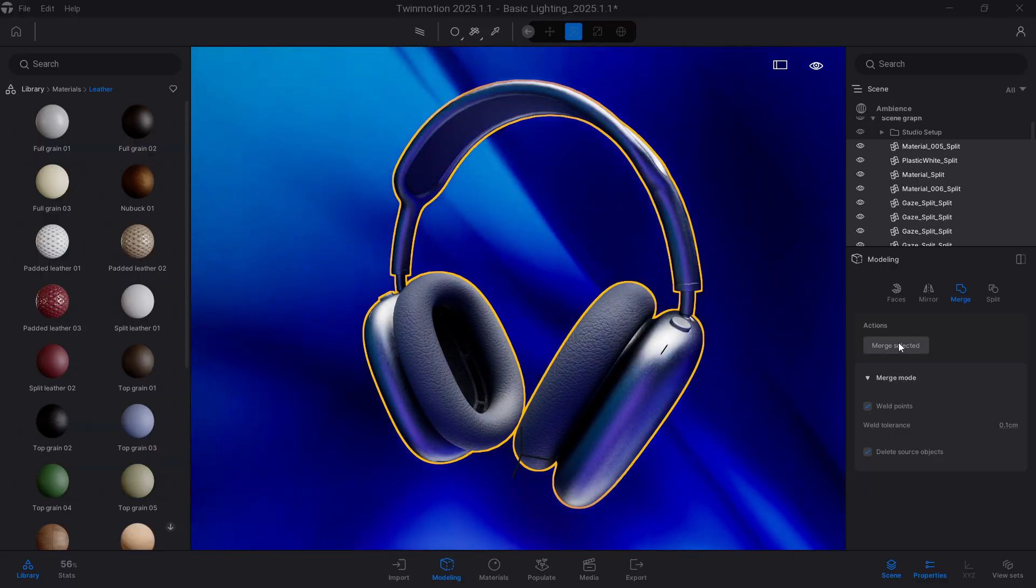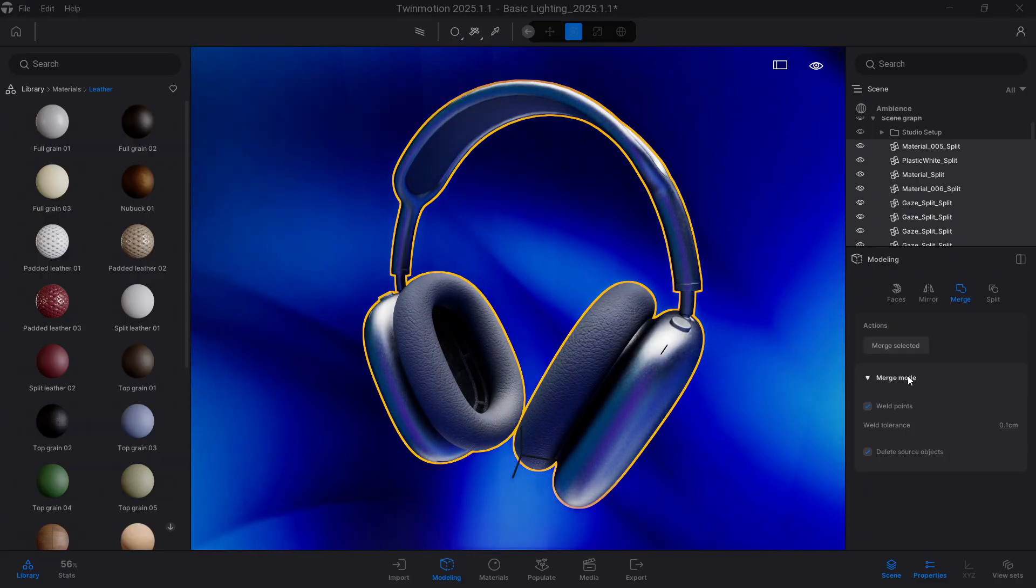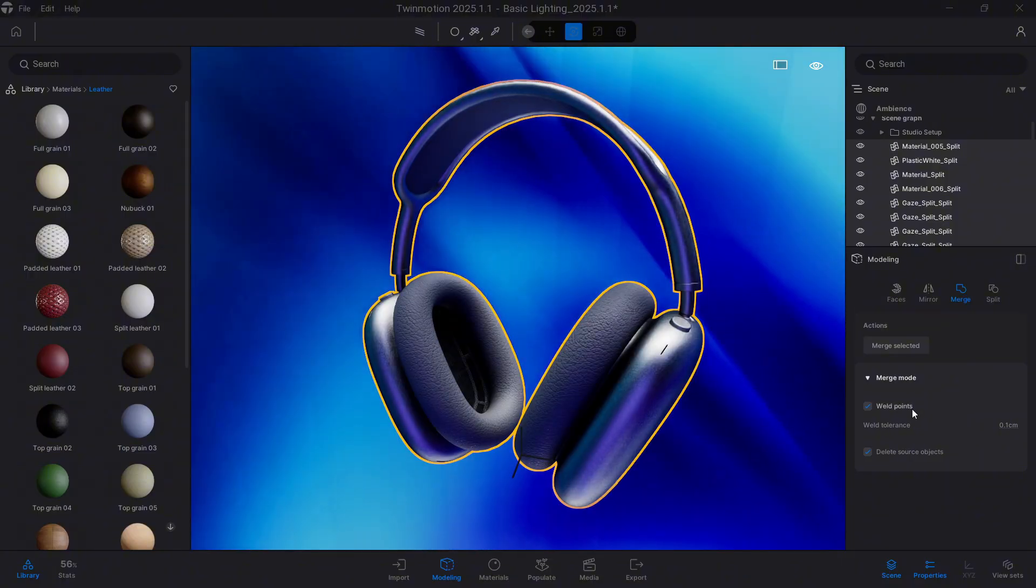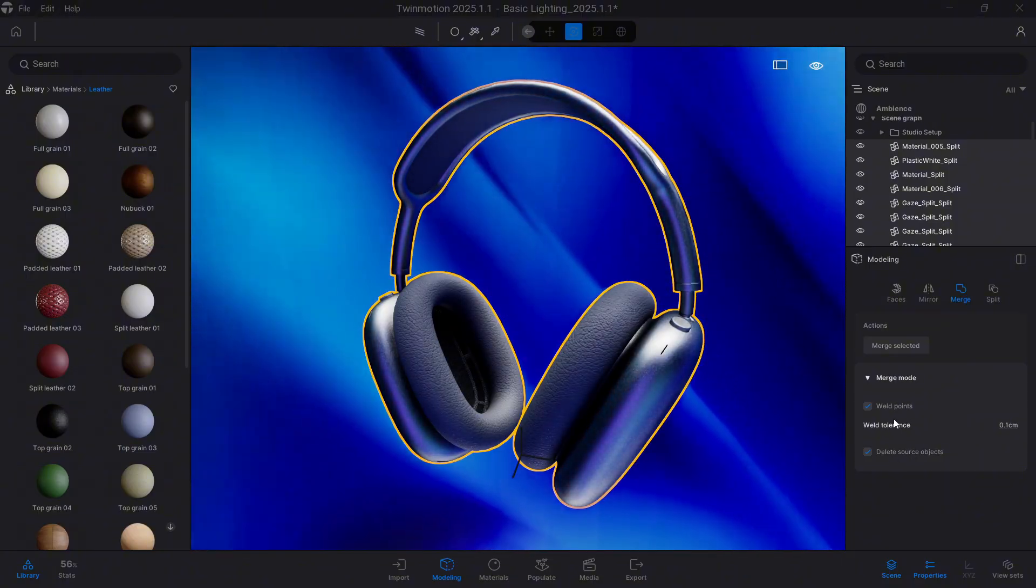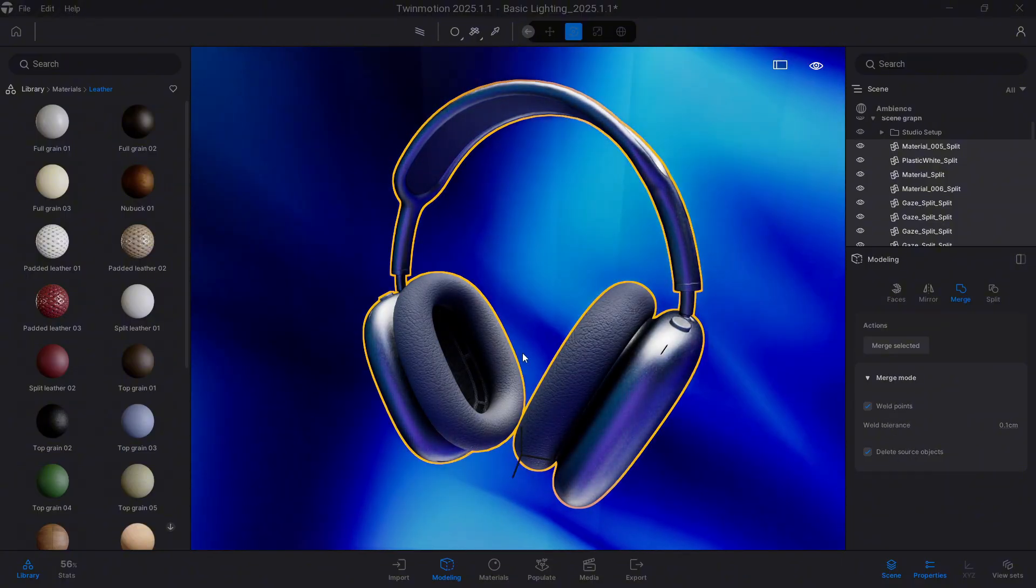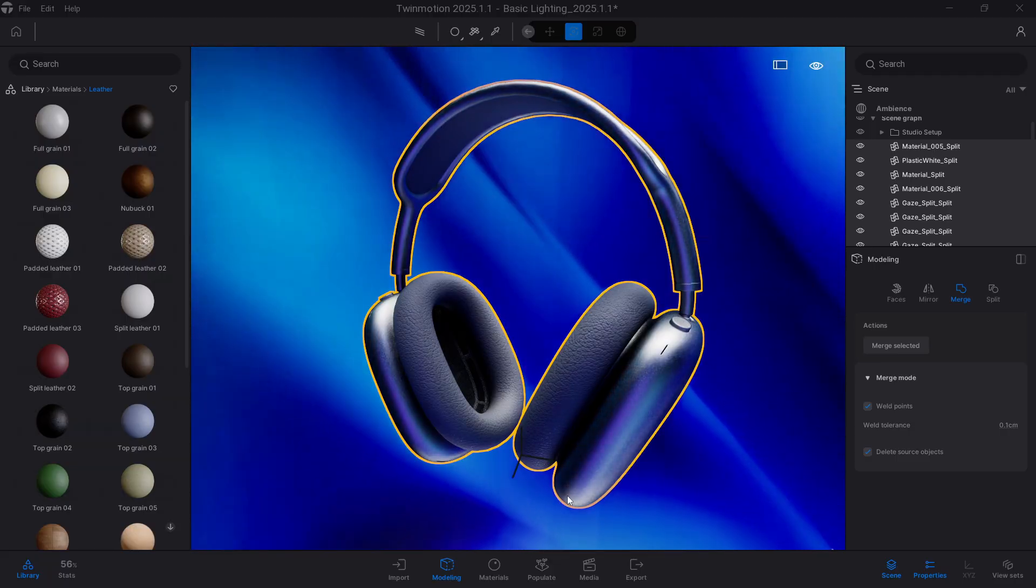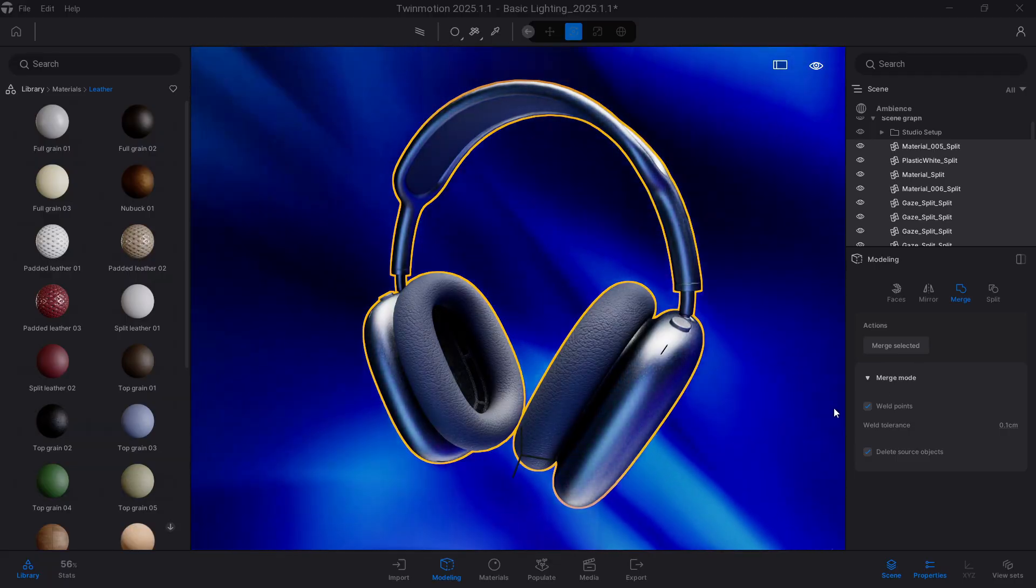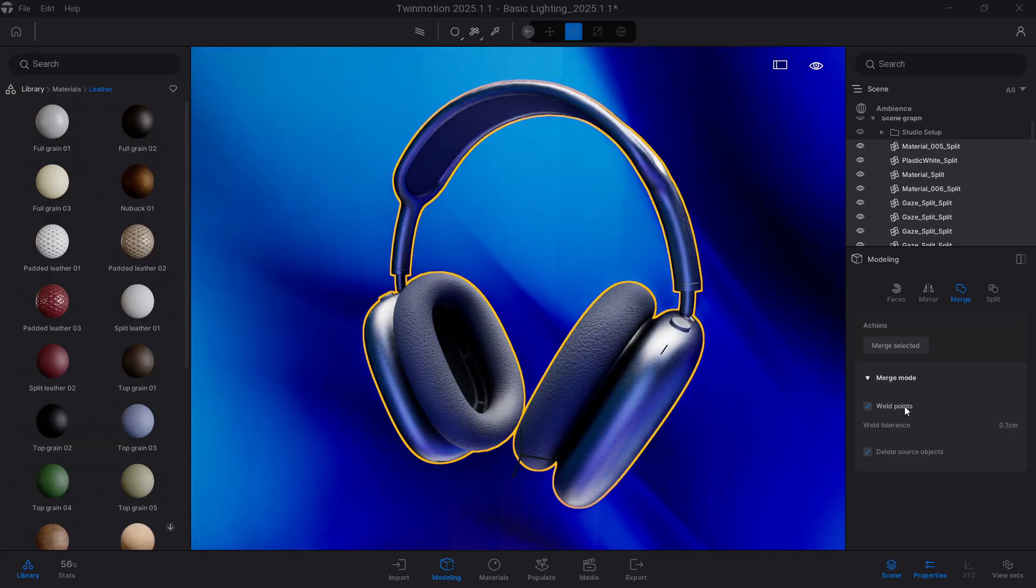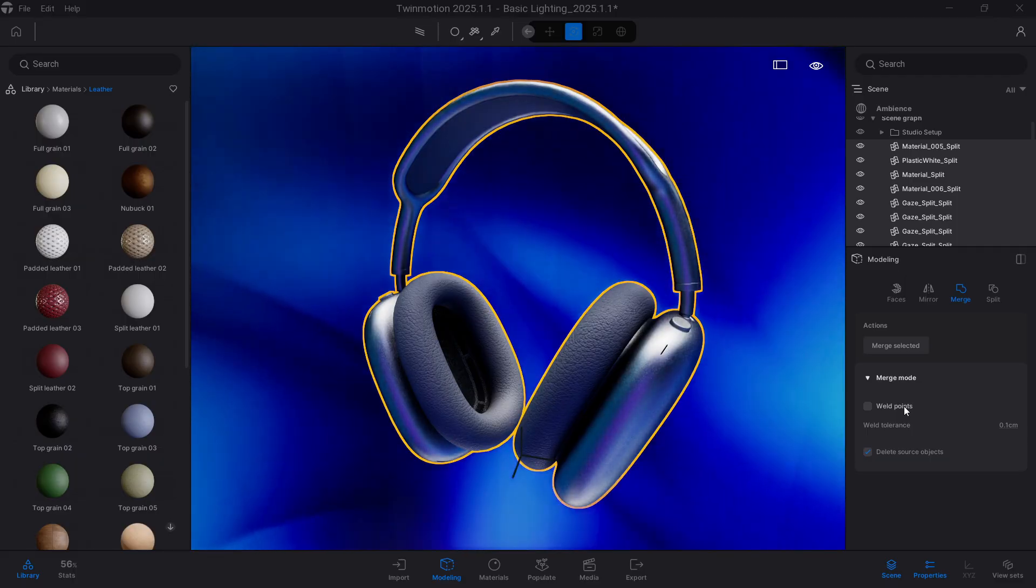If we look at the version in the Merge mode section, we'll have two options to choose from. Well, weld points will help us to join all those points of our polygonal mesh that are separated, to solve some type of problem, but we won't talk about that in this video.